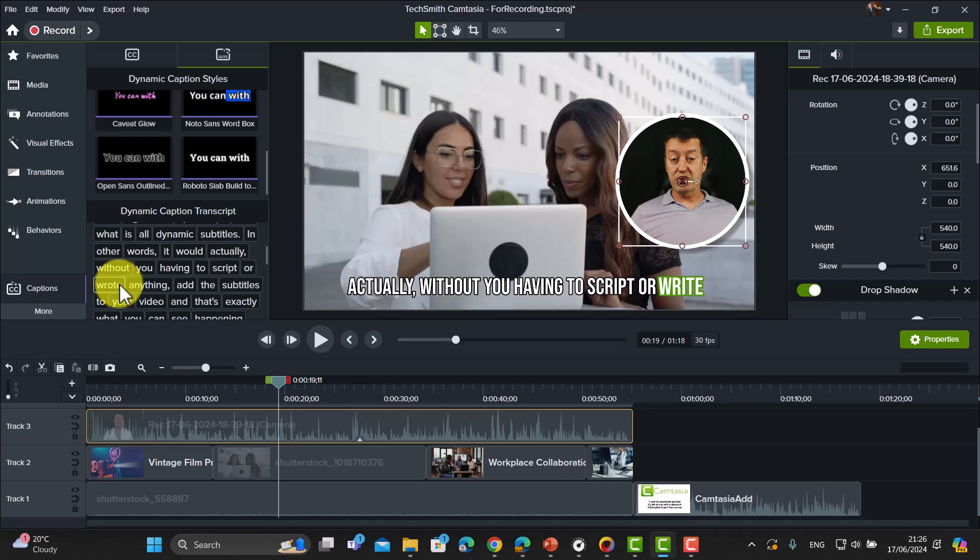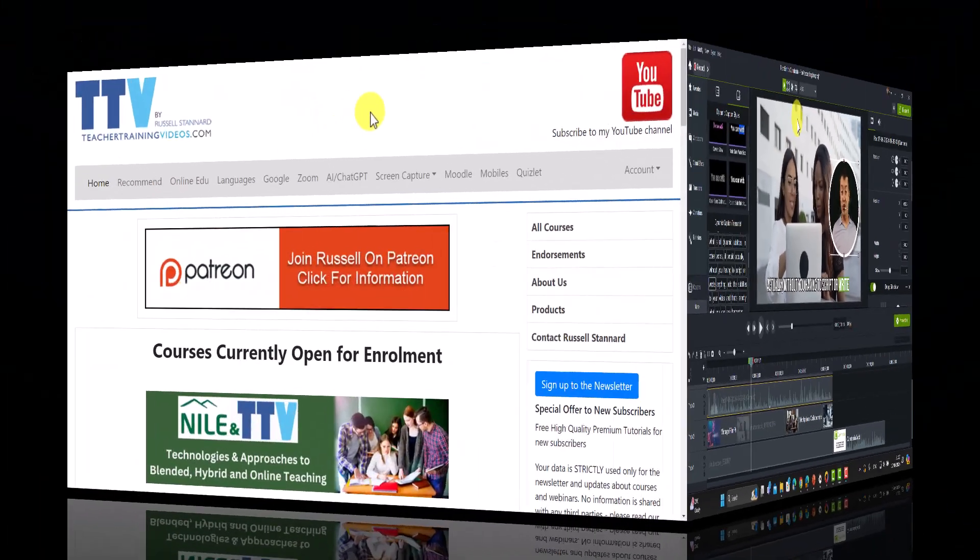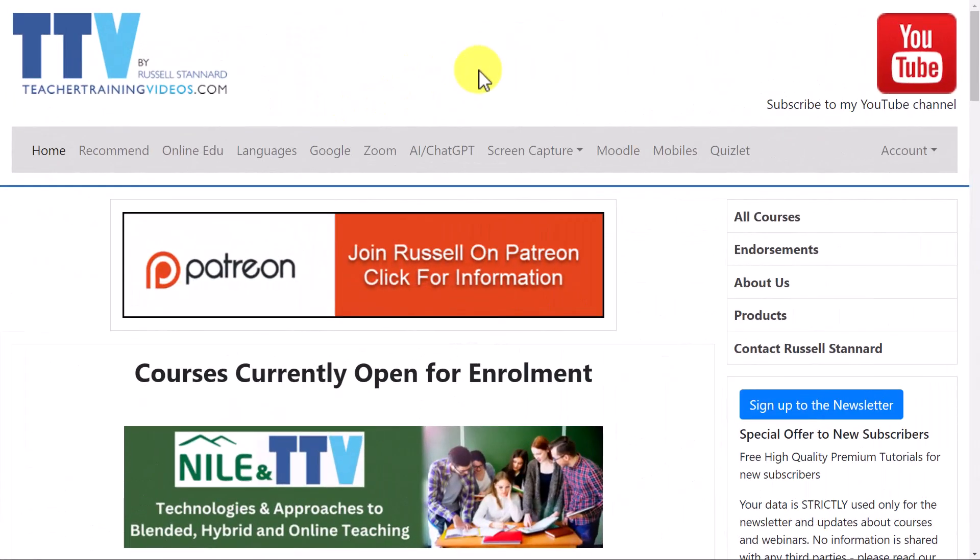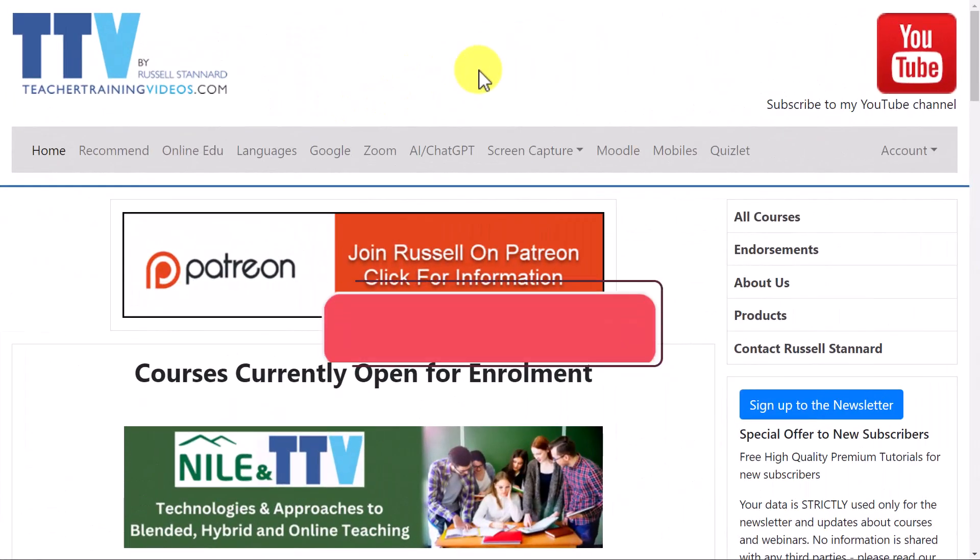The secret is to speak nice and clearly. Obviously, the better microphone you've got, the more clearly the audio is going to be perceived, and therefore the better the subtitles will be. This is going to be a game changer for me and the work that I do.